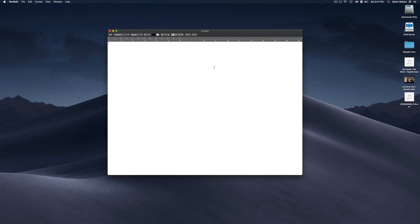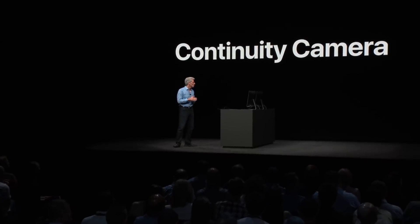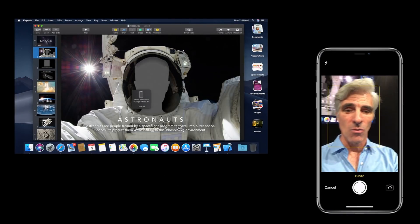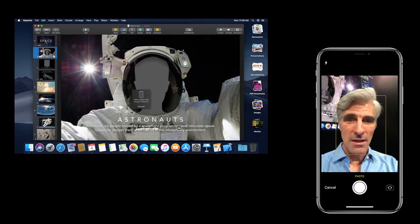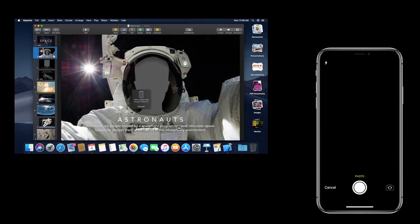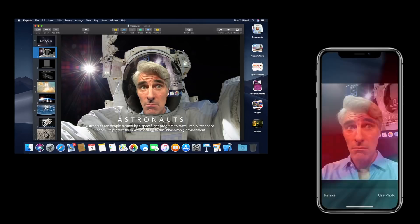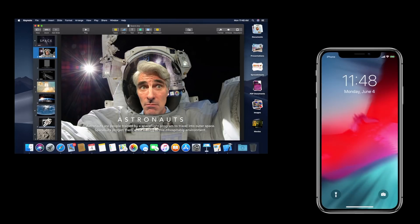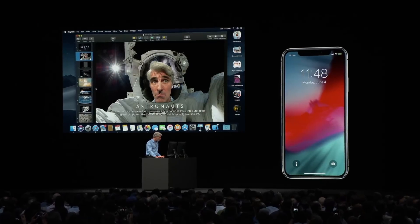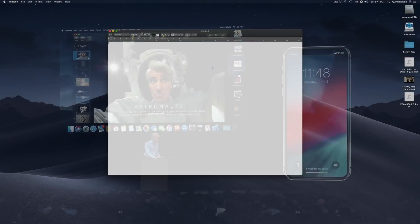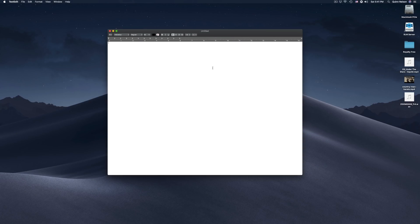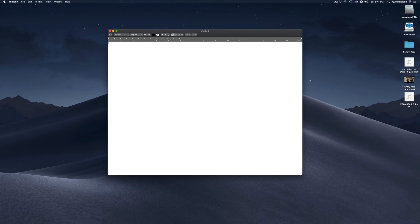One of the most interesting features demoed during the WWDC keynote was Continuity Camera. Craig Federighi was able to control his iPhone from his Mac, take a selfie, and automatically insert it into an astronaut helmet template in Keynote. That was a cool demo, but how useful is it? Actually pretty useful, because Continuity Camera is available essentially system-wide on macOS Mojave.